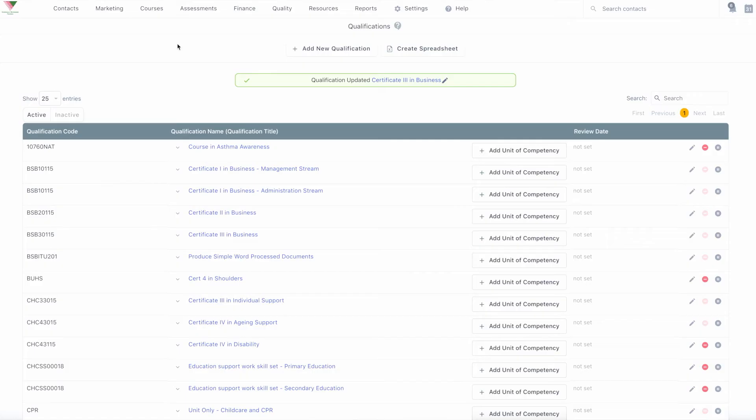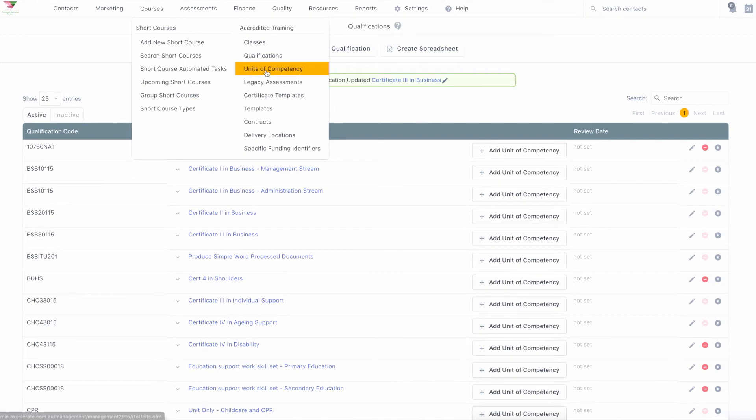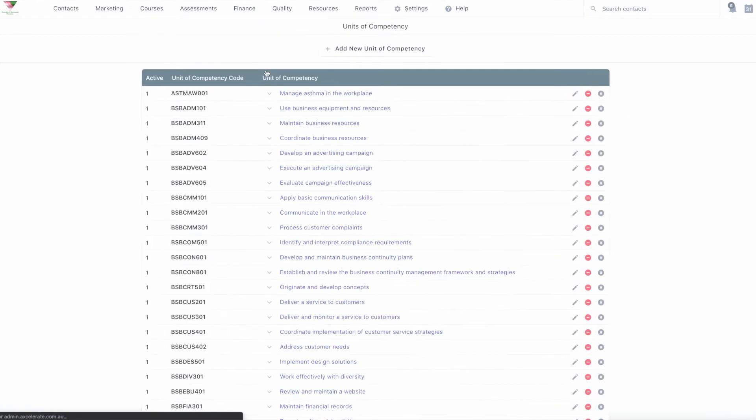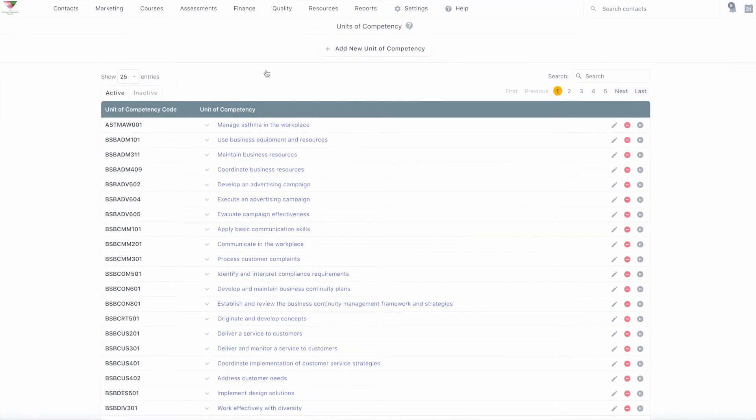NAT 60 provides information relating to each unit of competency that appears in training activity for the reporting period. You can update this by going to courses, units of competency, and clicking on the unit of competency you wish to update.